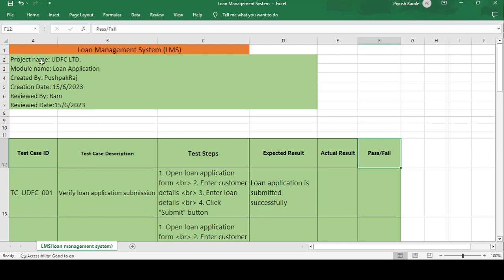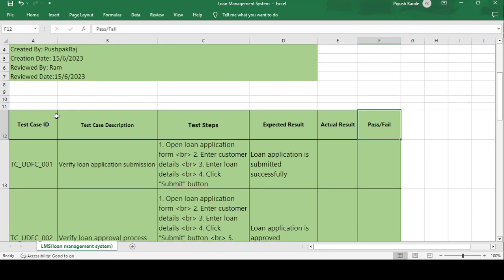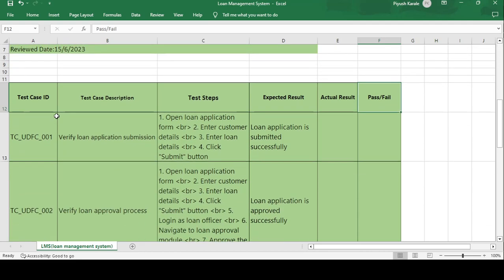The project name is UDFC Limited — I have given this name randomly. This is the organization which provides the loan amount to the customer. Module name is Loan Application. Created by Pushpak Raj, who is the tester or test engineer. Creation date is 15-6-2023. Reviewed by Ram, who is the senior engineer, and he reviewed the test cases on the same date, 15-6-2023.